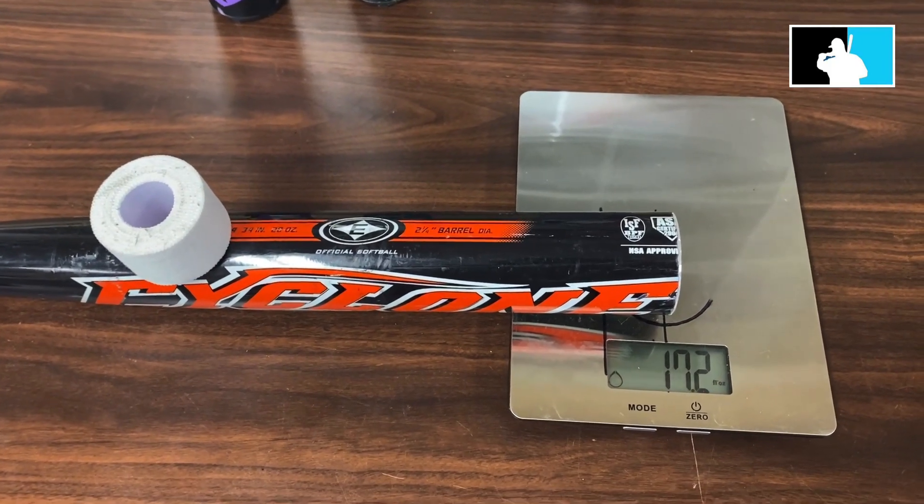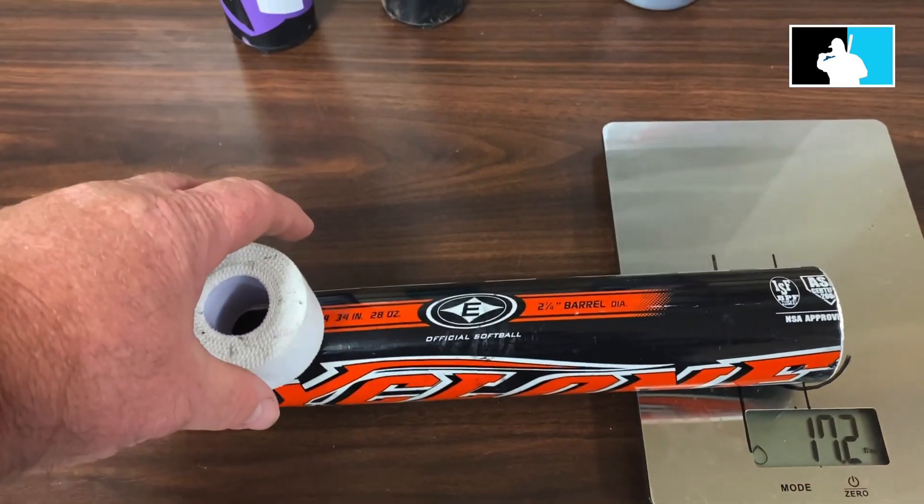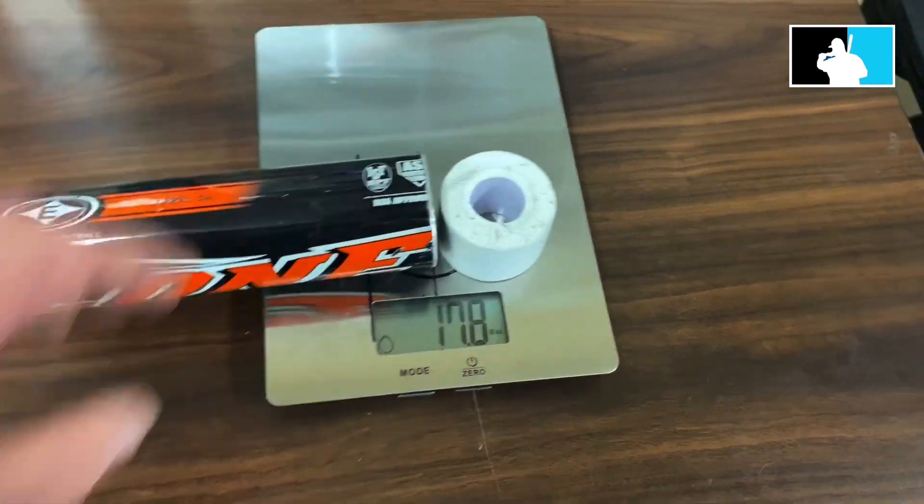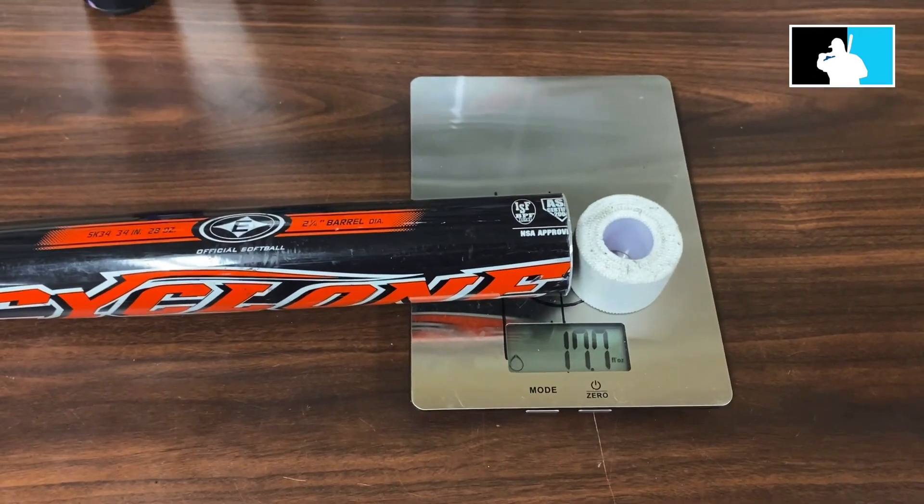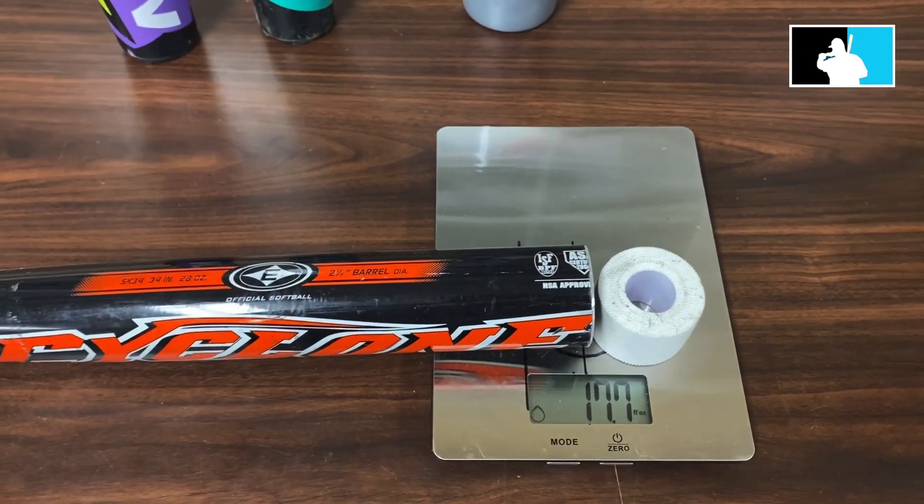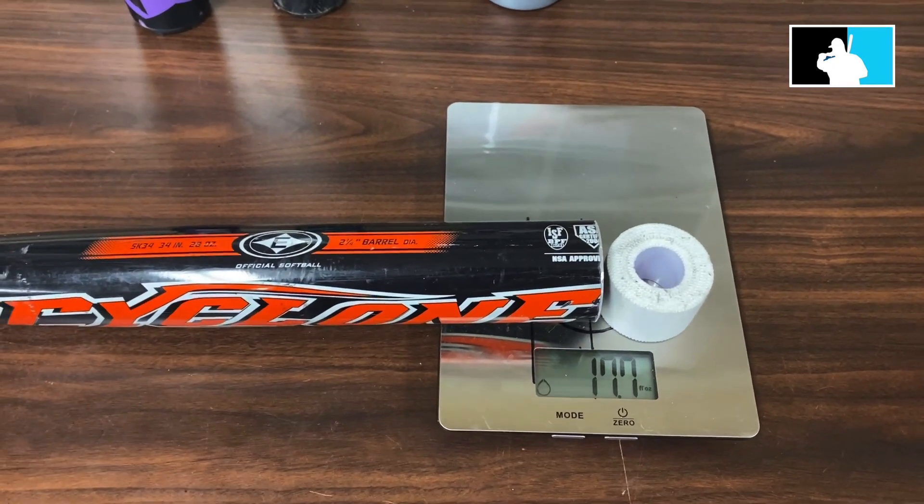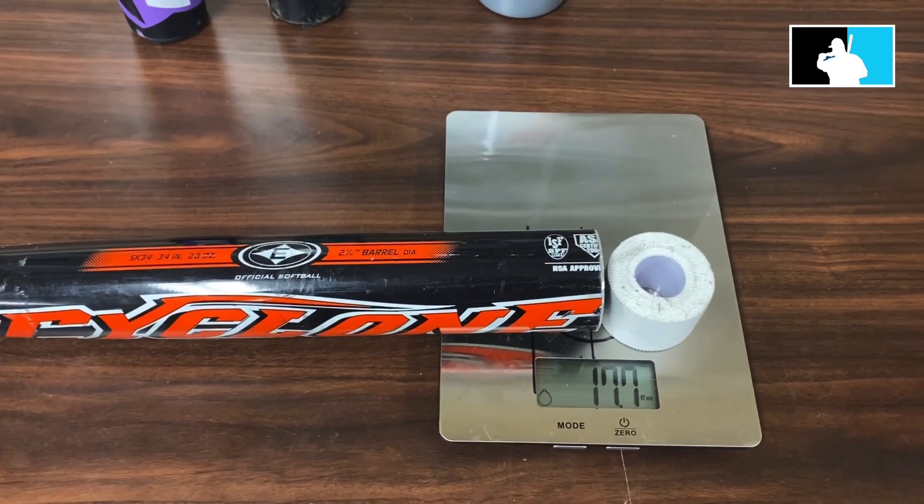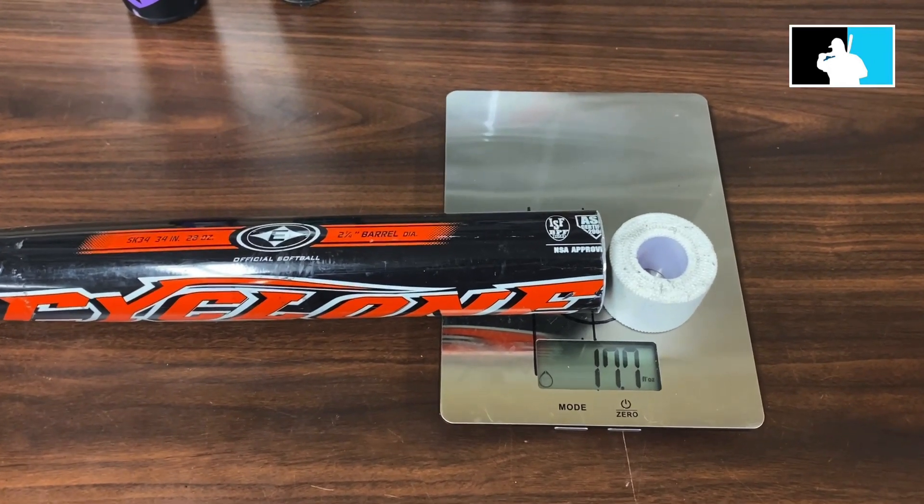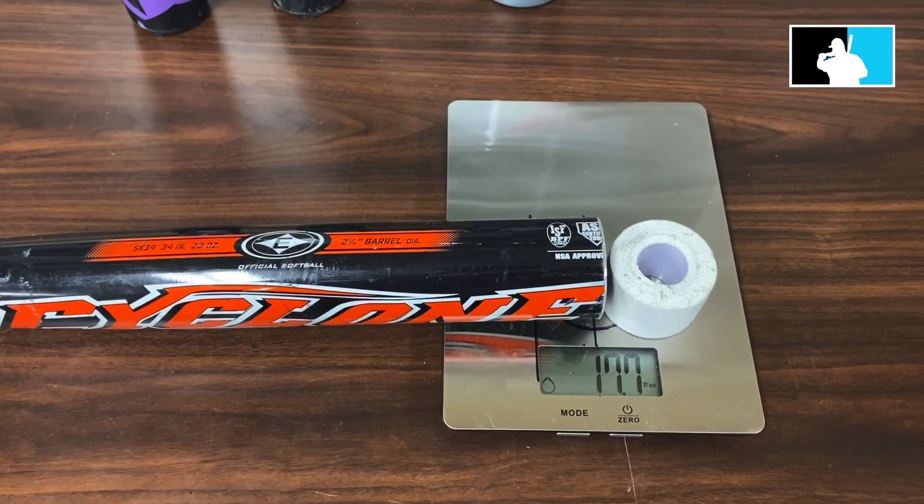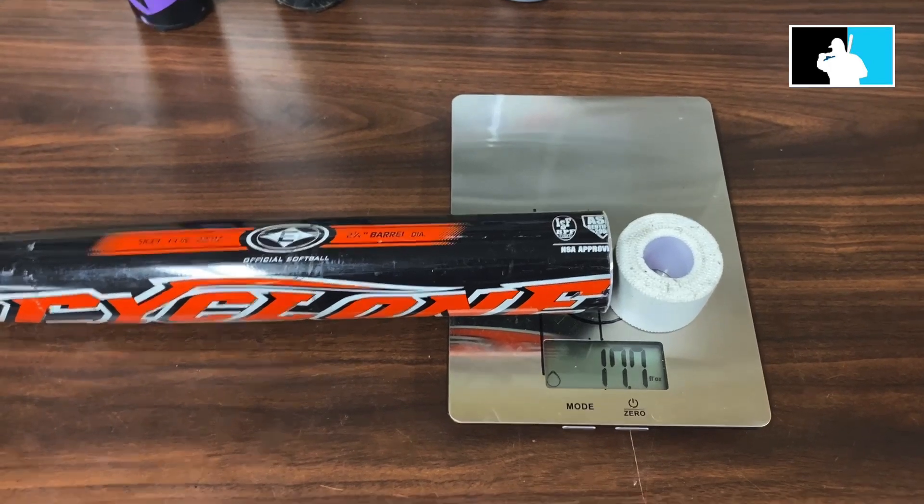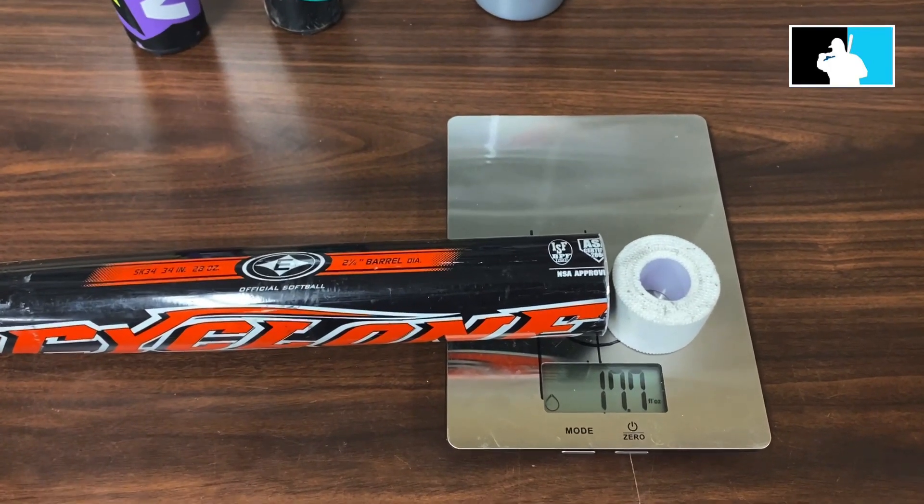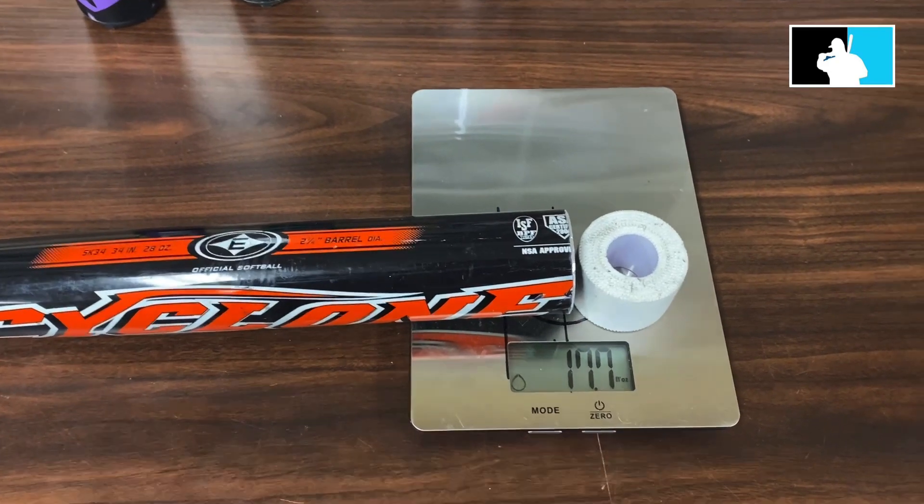But if I take this tape back off and put it back down here, to endload, 17.7. So it wasn't that big of a significant difference between the two. And that's my point: trying to determine a load on a bat by using a scale isn't correct. It's just flawed. It could be very well flawed.